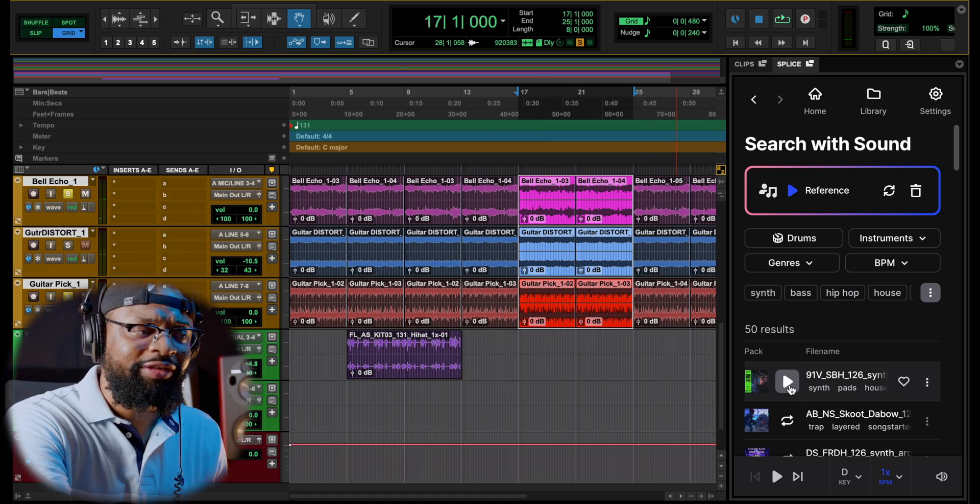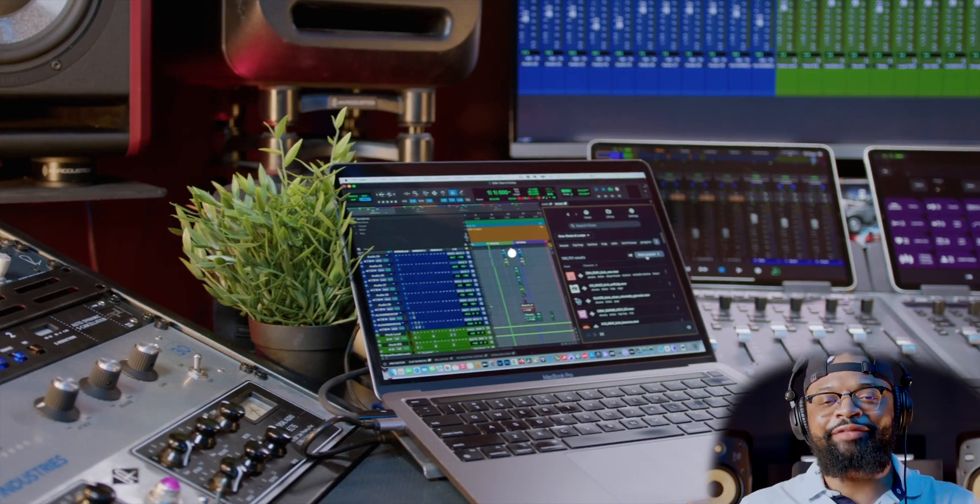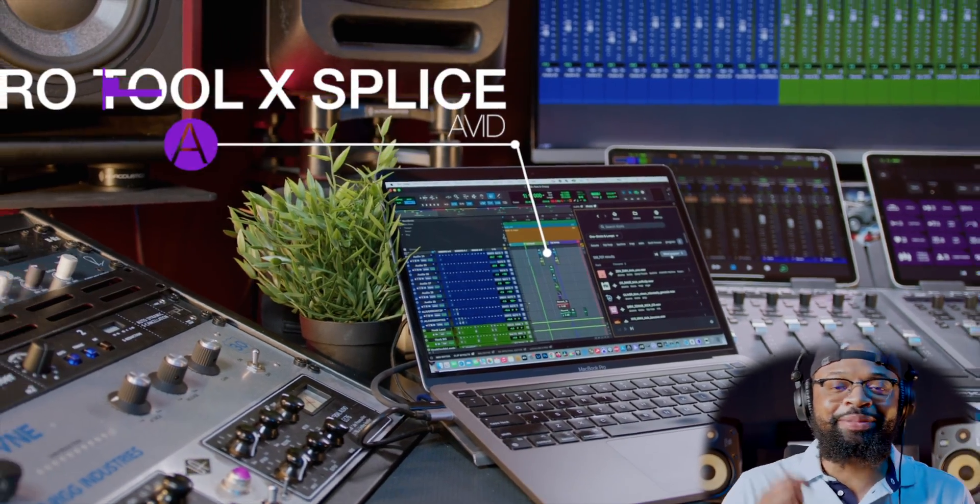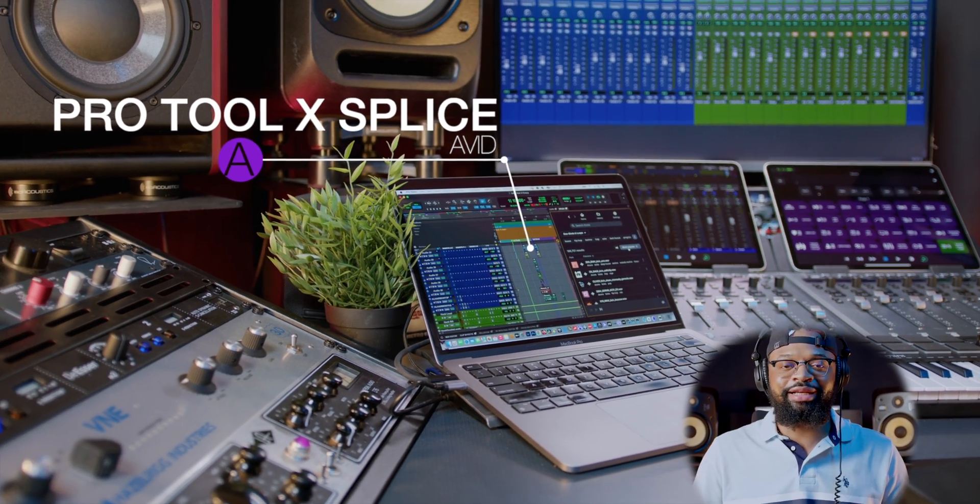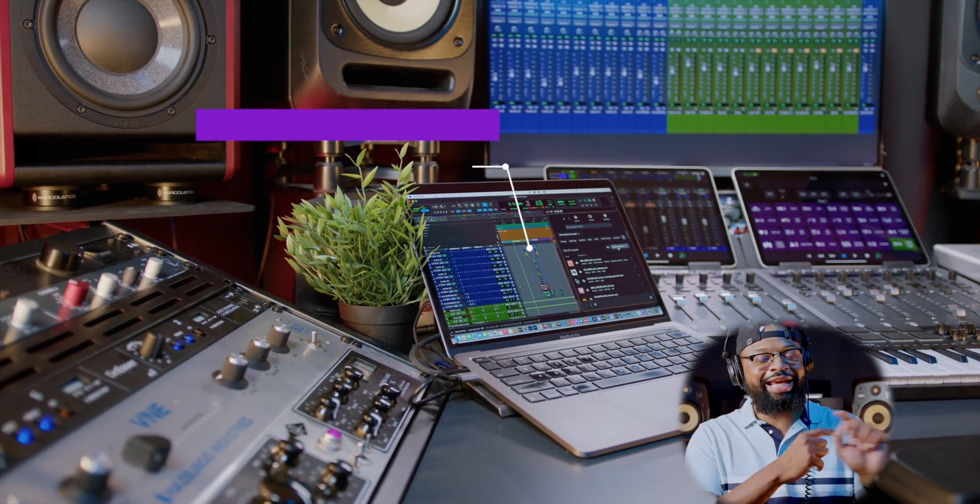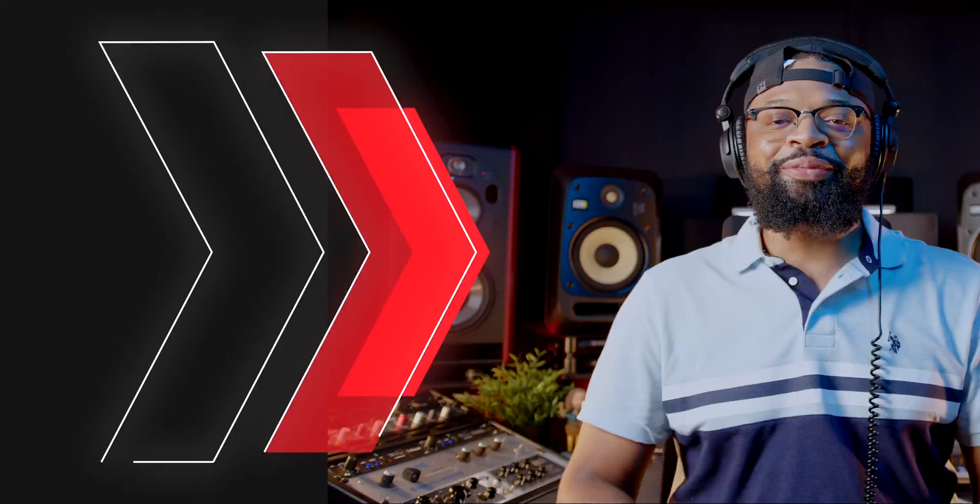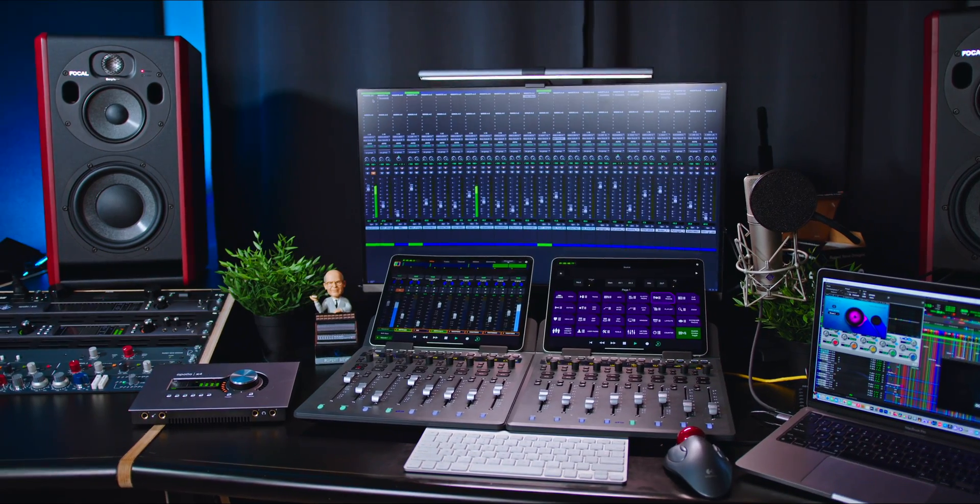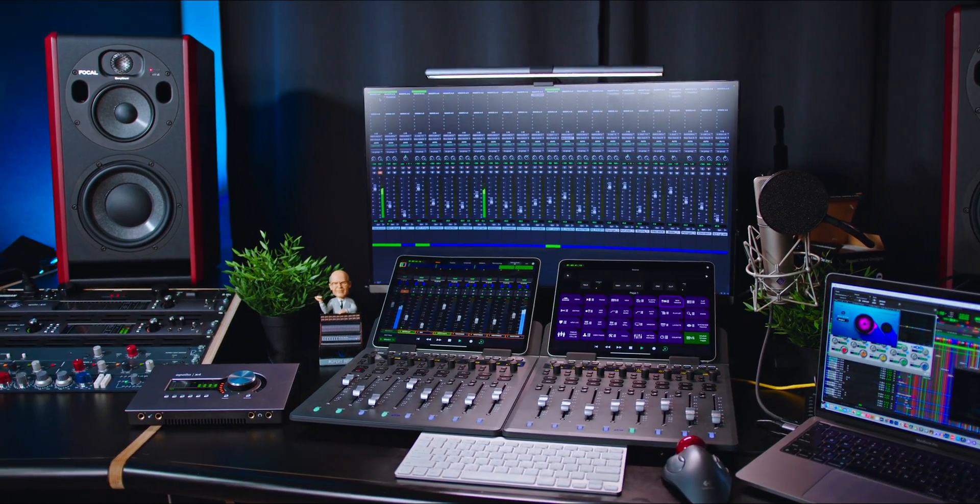You guys get the gist of the session. Let's play it. Let's see what it found. They have finally done it. Avid just released the Pro Tools Splice integration and we have it here.